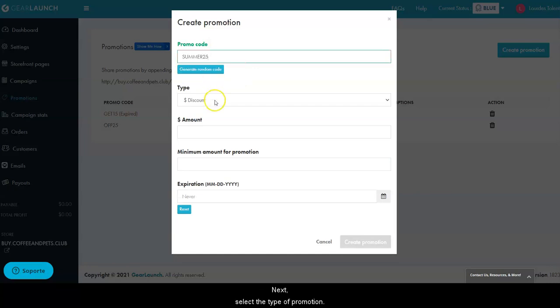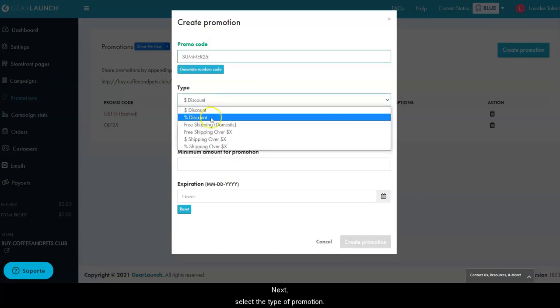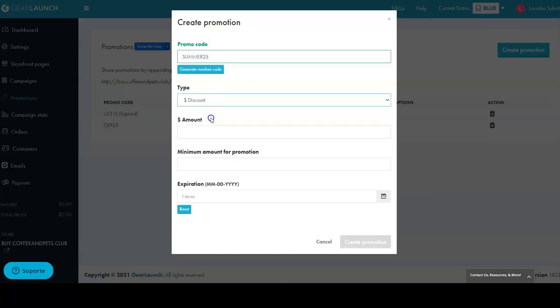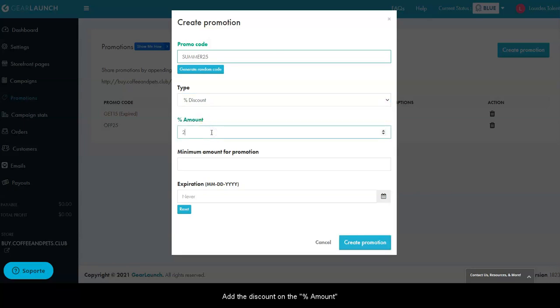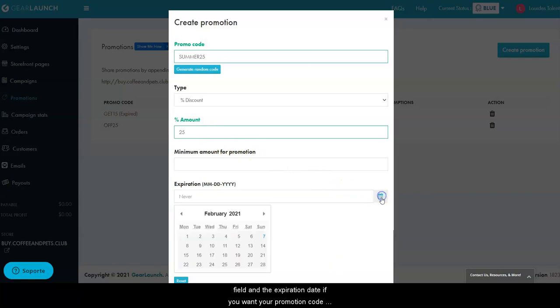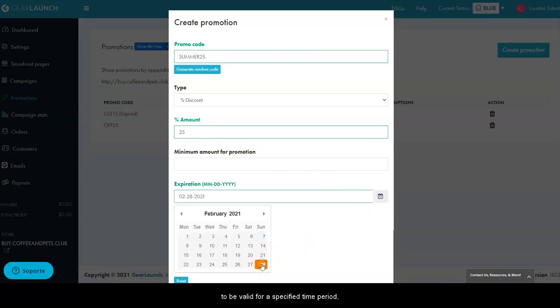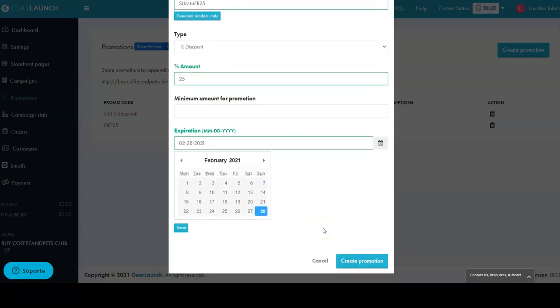Next, select the type of promotion. We'll use the percent discount for this example. Add the discount on the percent amount field and the expiration date if you want your promotion code to be valid for a specified time period, or leave it blank if you don't want your promotion to expire.